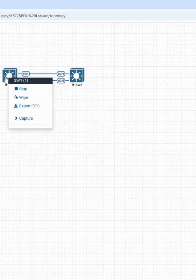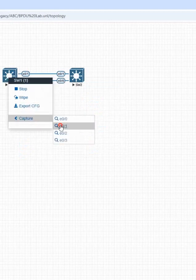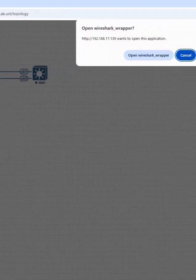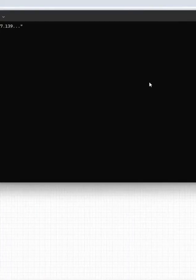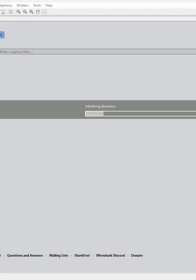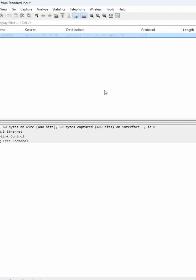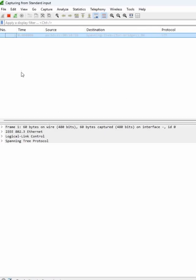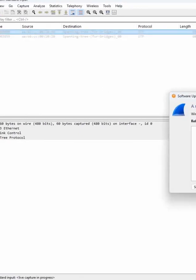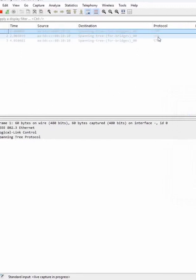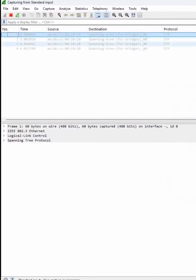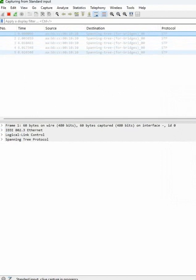If you want to capture, just right-click and click capture. You can see which link you want to capture. For example, I want to capture e0/1. I power it on and you will see the information coming in — STP. You can see this is a BPDU they are sending. If you see the configuration, you can see 'config' is written here.